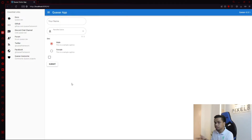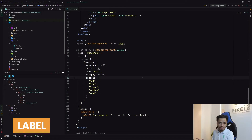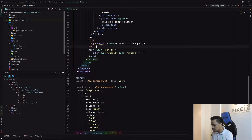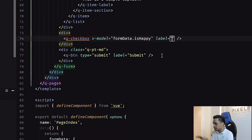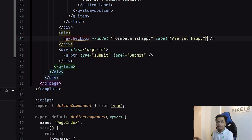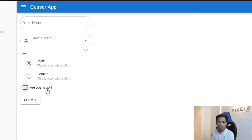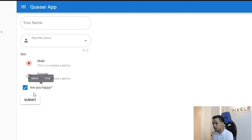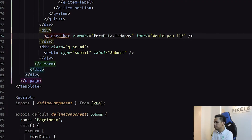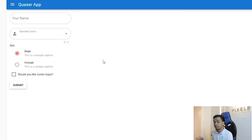In order to add more information regarding this checkbox, let's add a label for it. You simply need to add the label property. For example, 'Are you happy?' — that is how you add a label to your checkbox. By doing so, there's now a label in your example. You now have a guiding question about the checkbox itself. Let's say the label is 'Would you like some mayo?' and that's exactly what you get.